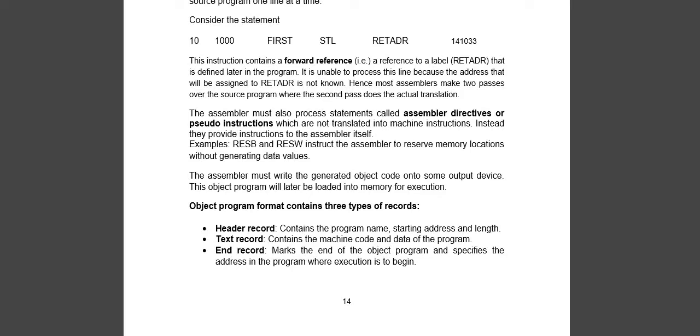I'll tell you what is forward referencing. You know what labels are. Each label is assigned an address. In forward referencing, suppose this is a code, this is a statement.